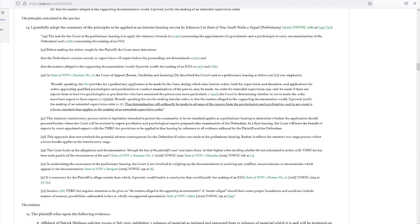Section 245: Before making the orders sought by the plaintiff, the court must determine that the defendant's current custody or supervision will expire before the proceedings are determined.